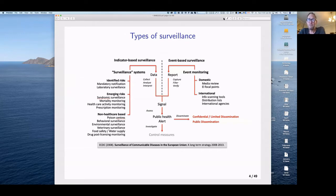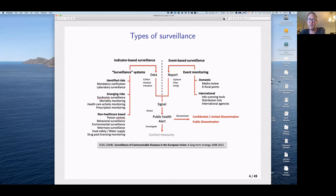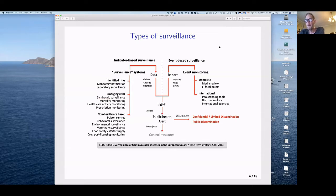This is a categorization of different types of surveillance created by the European Centre for Disease Control around 2008. The dashboard we just saw is a typical example of indicator-based surveillance — we're counting things like laboratory confirmations and deaths. About 10 to 15 years ago, people started looking for other ways to detect and track disease epidemics beyond relying on counts reported through official channels. This gave rise to event-based surveillance.